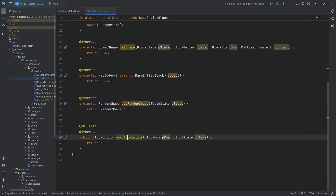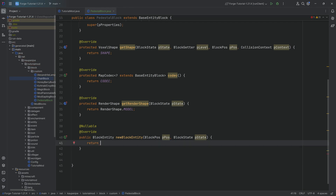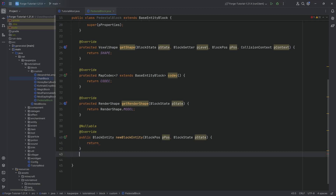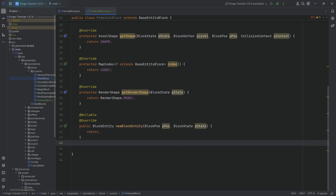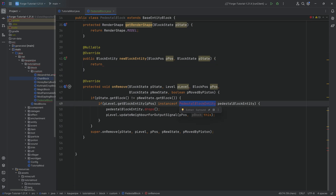There's the newBlockEntity method, which we're going to make a deliberate error for because we don't have the block entity yet, so we can't create it. Then we have two more methods — the first one is the onRemove method. It's going to have a couple of errors because we don't have the pedestal block entity added just yet, but we're going to do that in a second.